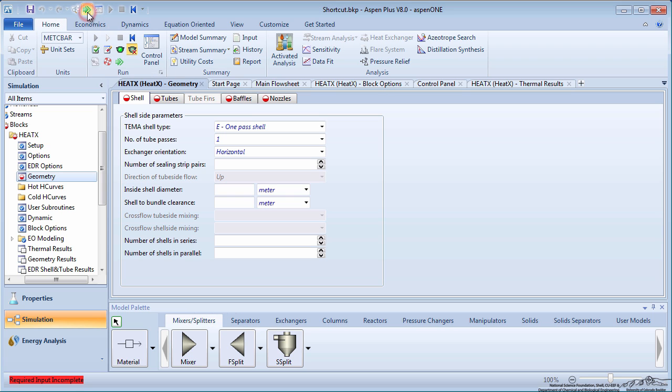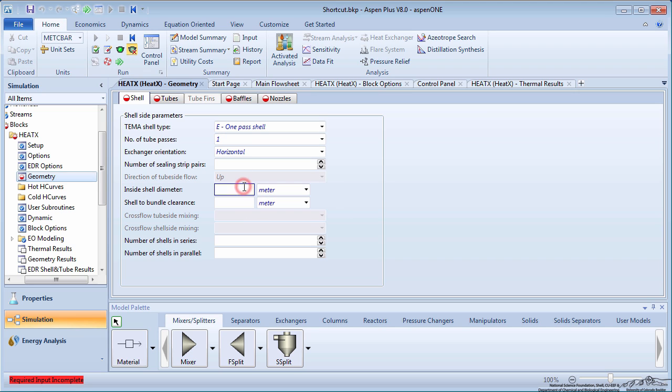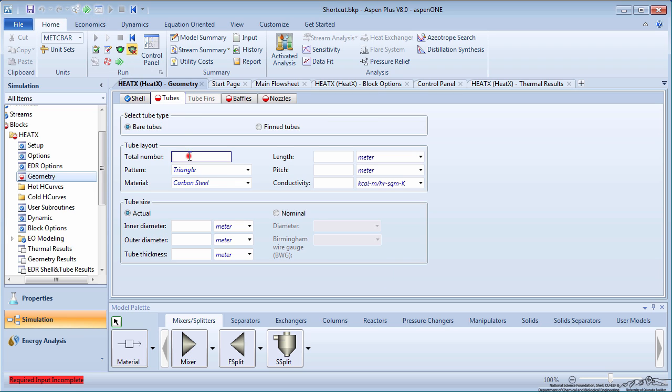Click on the green next arrow to enter information about the geometry of the exchanger. Specify the shell inner diameter as 1 meter. Suppose there are 300 tubes with a length of 3 meters.